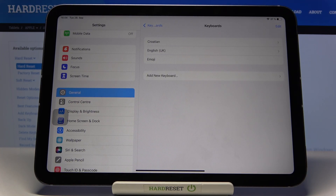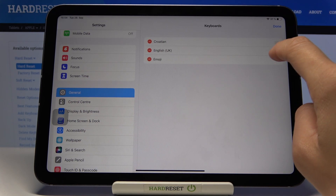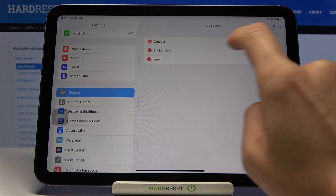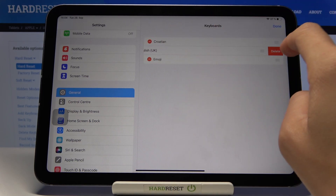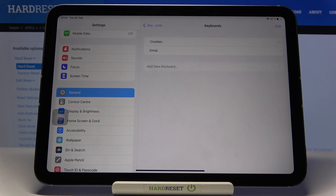Whenever you'd like to change it, tap on Edit, and then you can remove a language that is not necessary — tap the minus button and then click Delete. That's how you can manage keyboard languages.